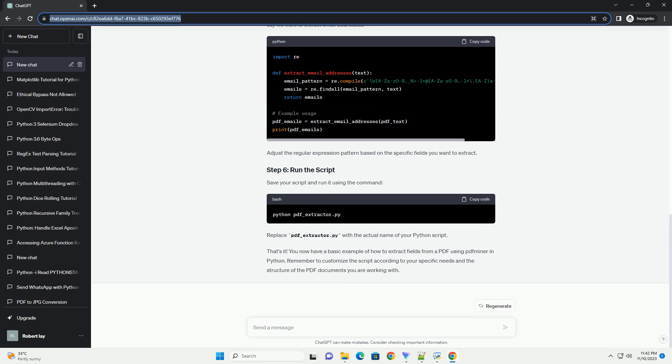Use the extract_text function to extract the text content from a PDF file. Now, let's assume you have a PDF document with specific fields you want to extract. For this example, let's say you have a PDF form with fields like name, email, and phone number. We'll use regular expressions to find and extract these fields.